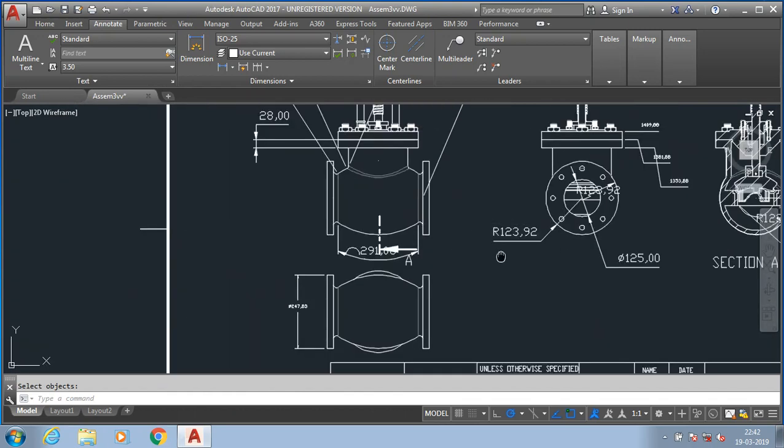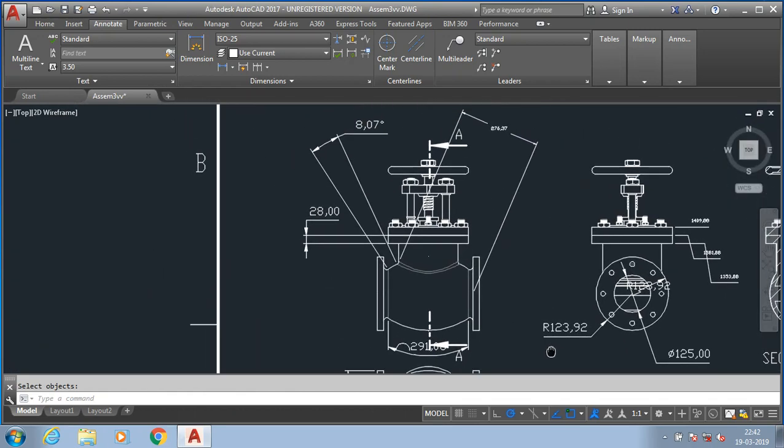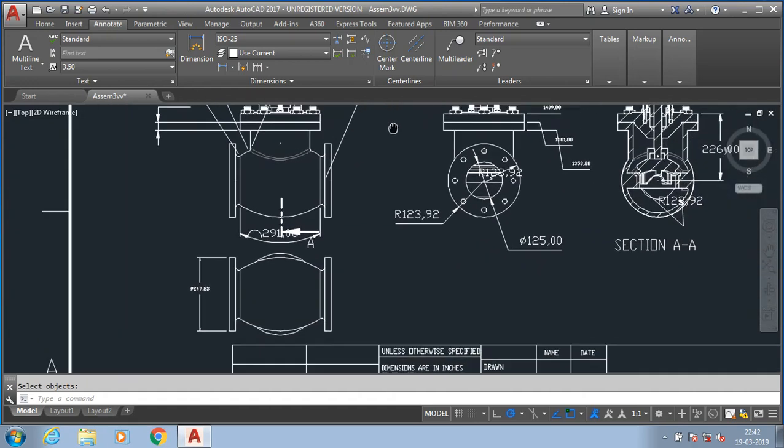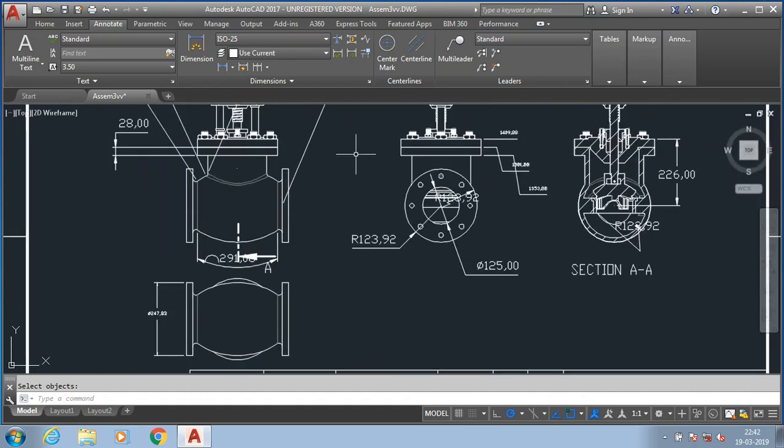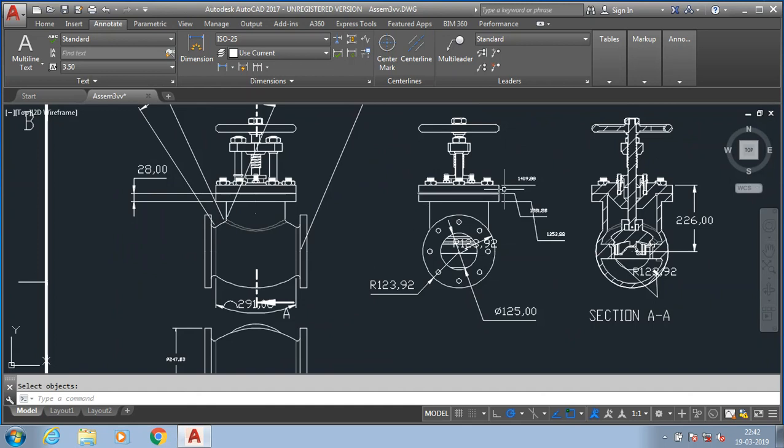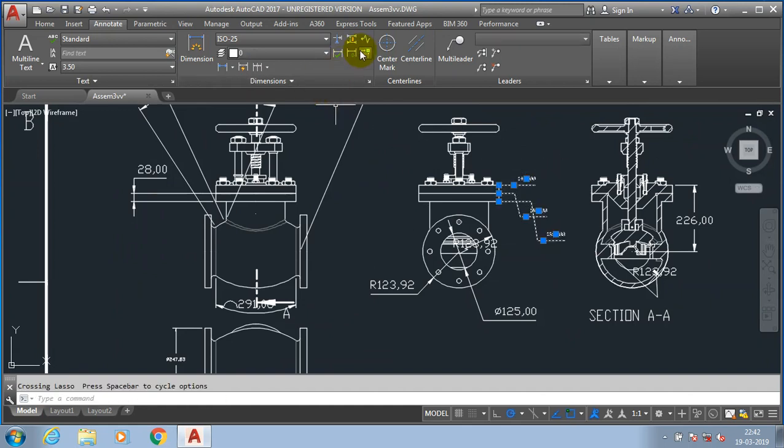Now all the dimension font sizes are increased by using the update option.